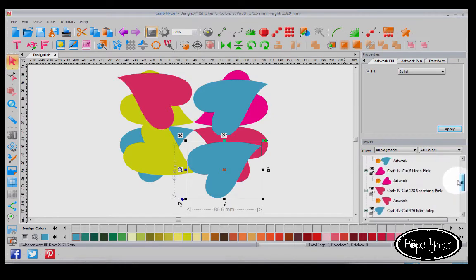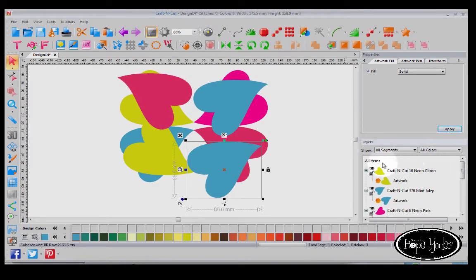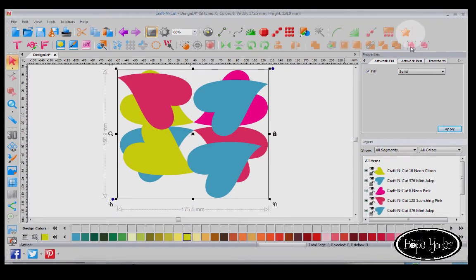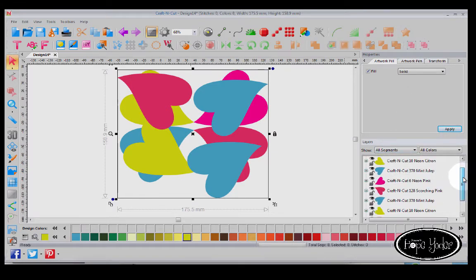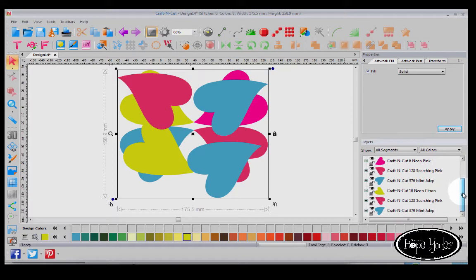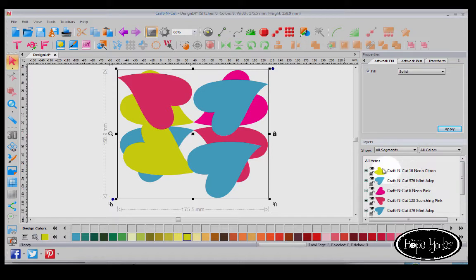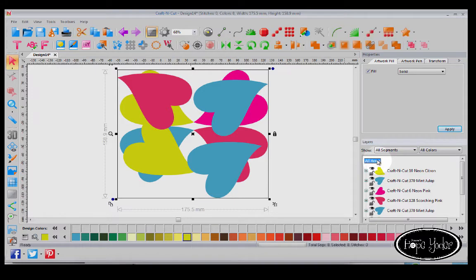But what I'd like to show you is in the All Items, let me right click to collapse all. And you can see that we have the citron and the blue, and we've got... well, it says that we have eight different colors. So I know I've really only used four different colors. And if I select All Items, and then I'm going